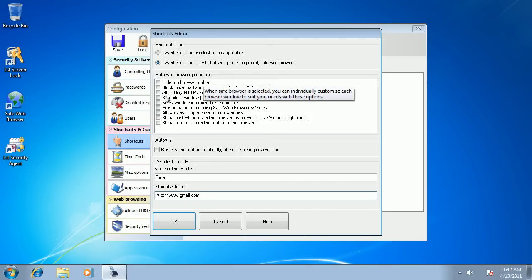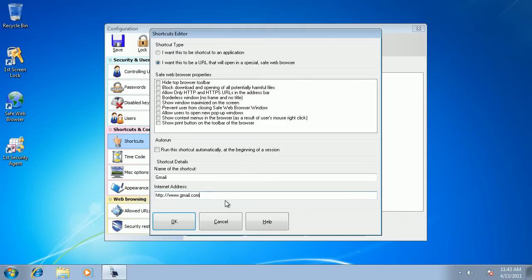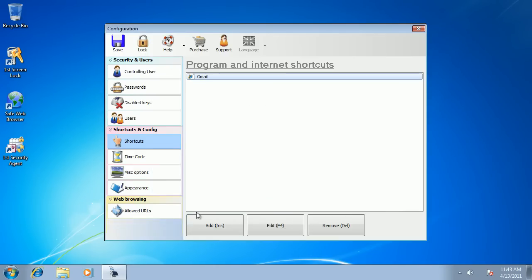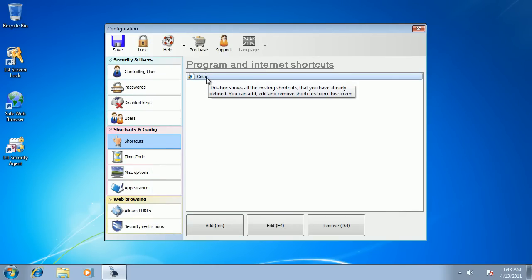You want to allow your users to navigate your website only without any ability to go anywhere else. But we'll just keep the default options for demonstration purposes. This is our shortcut—it's created and it's in the list.